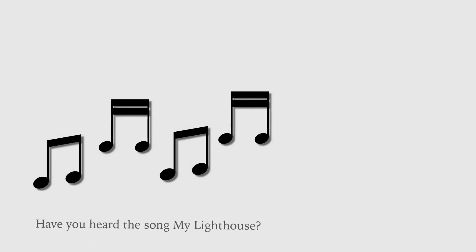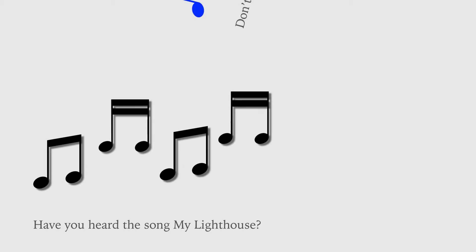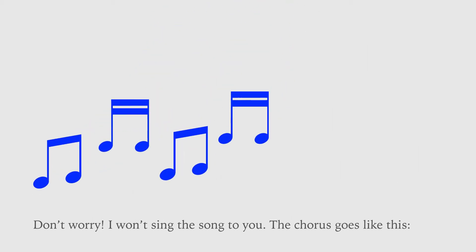Have you heard the song, My Lighthouse? Don't worry, I won't sing the song to you. The chorus goes like this.